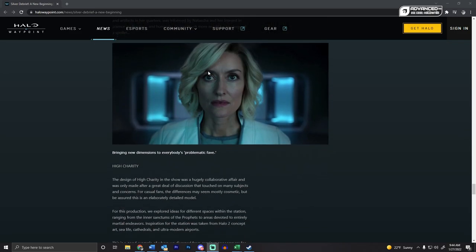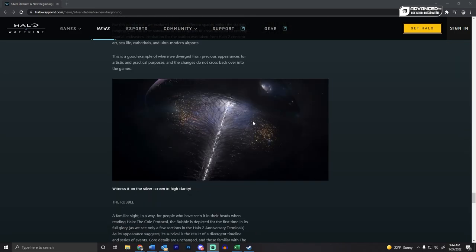There's Halsey, looks like Halsey. High Charity looks pretty nuts, I'm not going to lie. That's actually insane looking.